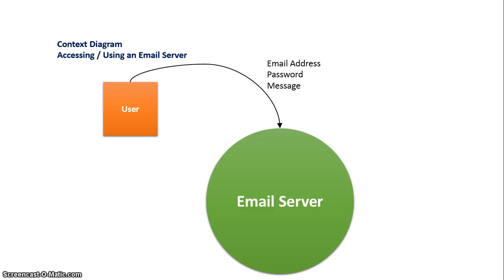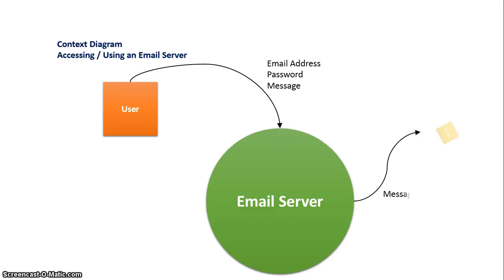A circle is used to represent the main process, which in a context diagram is the entire information system. In a context diagram we only ever use one circle to represent the information system. From here the message would then be sent to a recipient who would also be classified as an external entity.